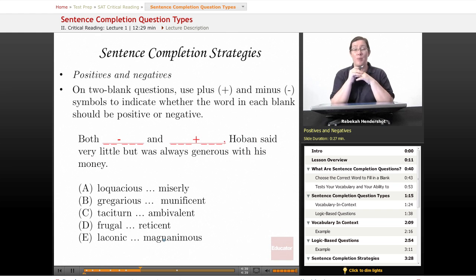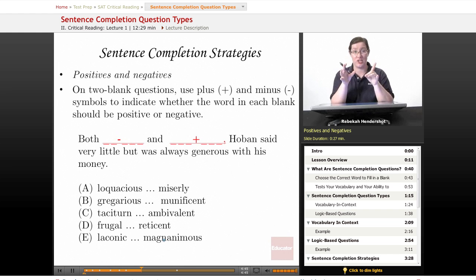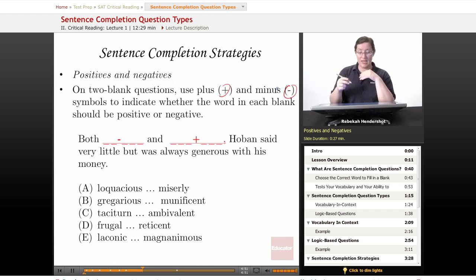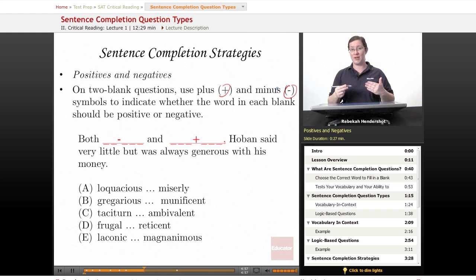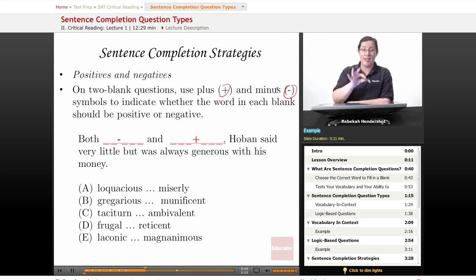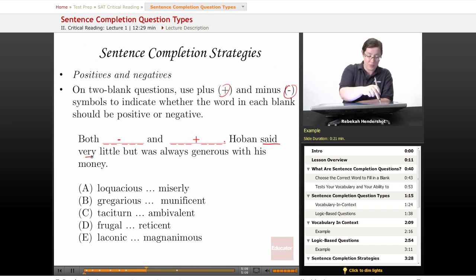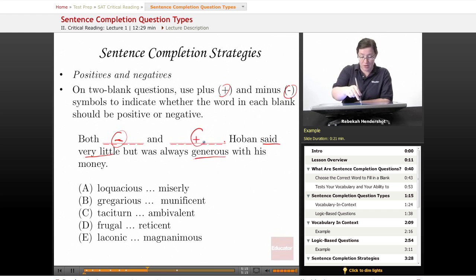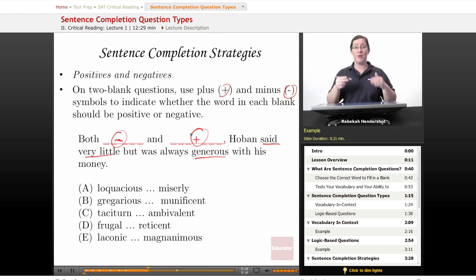Our next strategy is called positives and negatives. Sometimes even if you don't know exactly what a word means — particularly with two-blank questions — this is helpful. Use plus and minus symbols to indicate whether the word in each blank should be positive or negative. Let's look at the Hoban sentence: he says very little, which is usually a negative trait (minus), but he's generous with his money, which is usually a positive trait (plus). So we can eliminate any choice that isn't negative followed by positive.